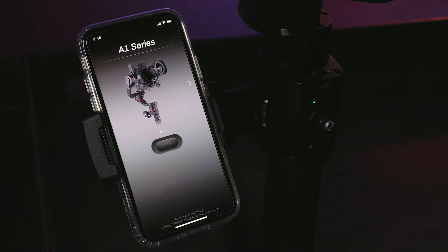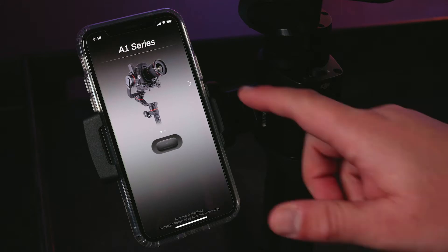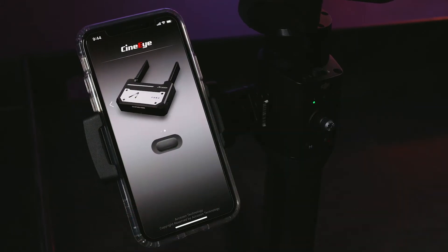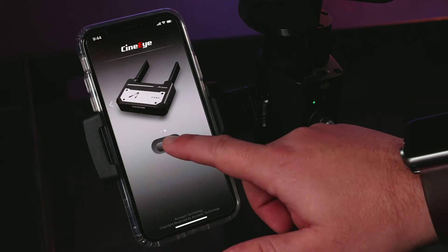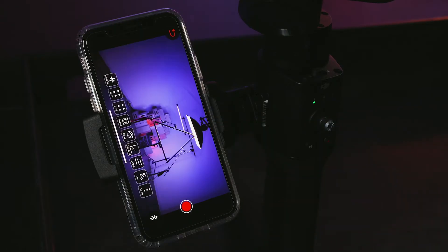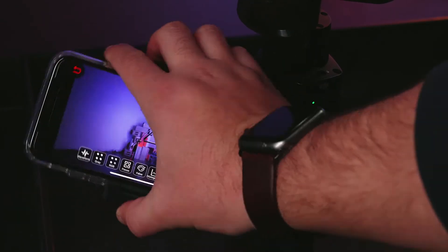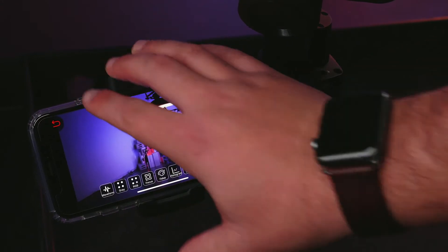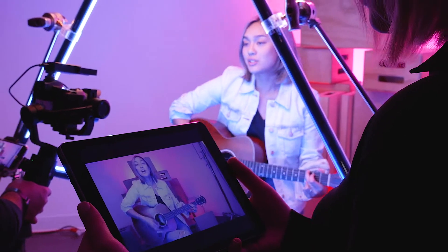The first screen you will see is the product selection screen. Swipe from right to left to the CineEye page if the app is not automatically selected for you. Once the CineEye is selected, press the button below the CineEye image. You will be prompted to either connect to a wireless network or go directly to the monitor. Assuming you are connected to the CineEye Air network, press monitor. Once your device is selected, you should have a live feed of what your camera is capturing in real time.